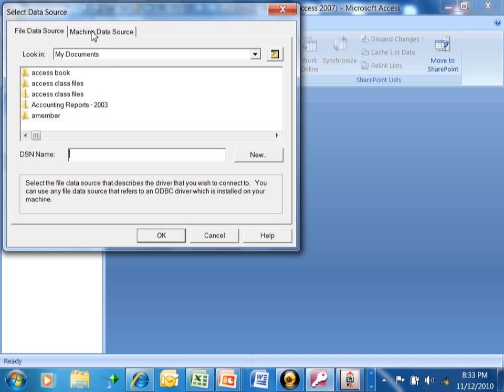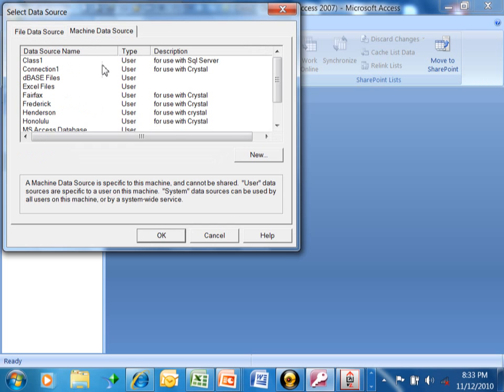I'm going to go in the machine source here. And here's the ODBC drivers that I have for this computer. Again, you're going to coordinate this step perhaps with your IT team because they would usually set this up for you.